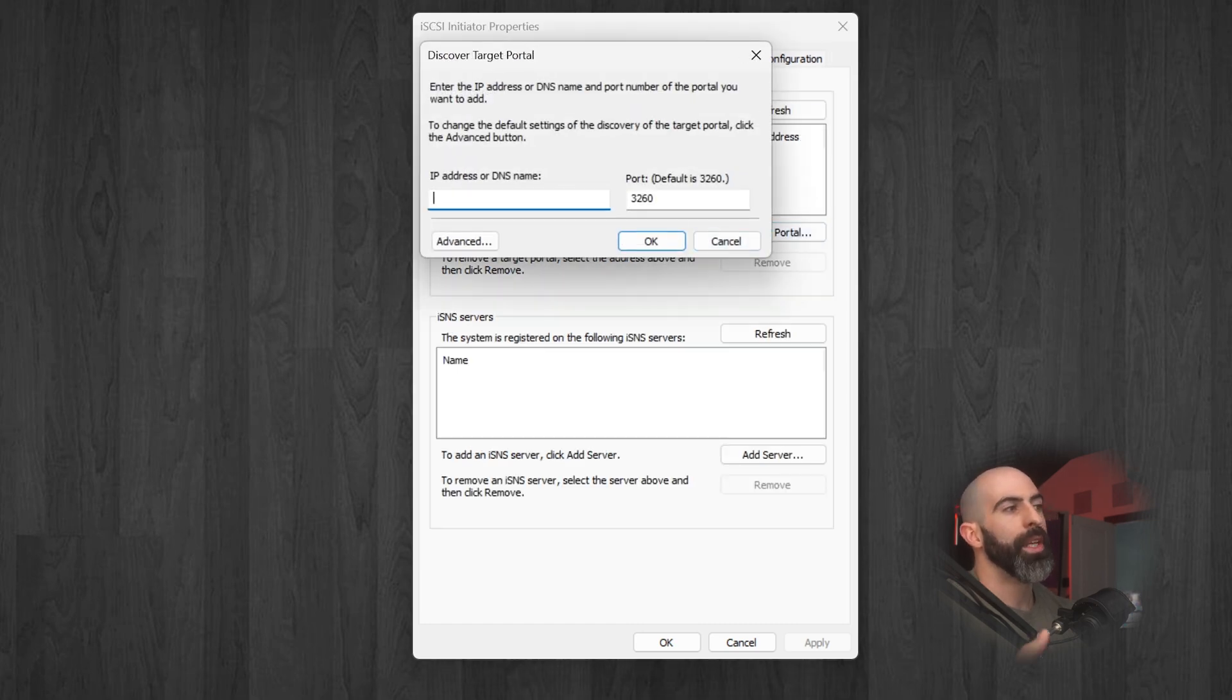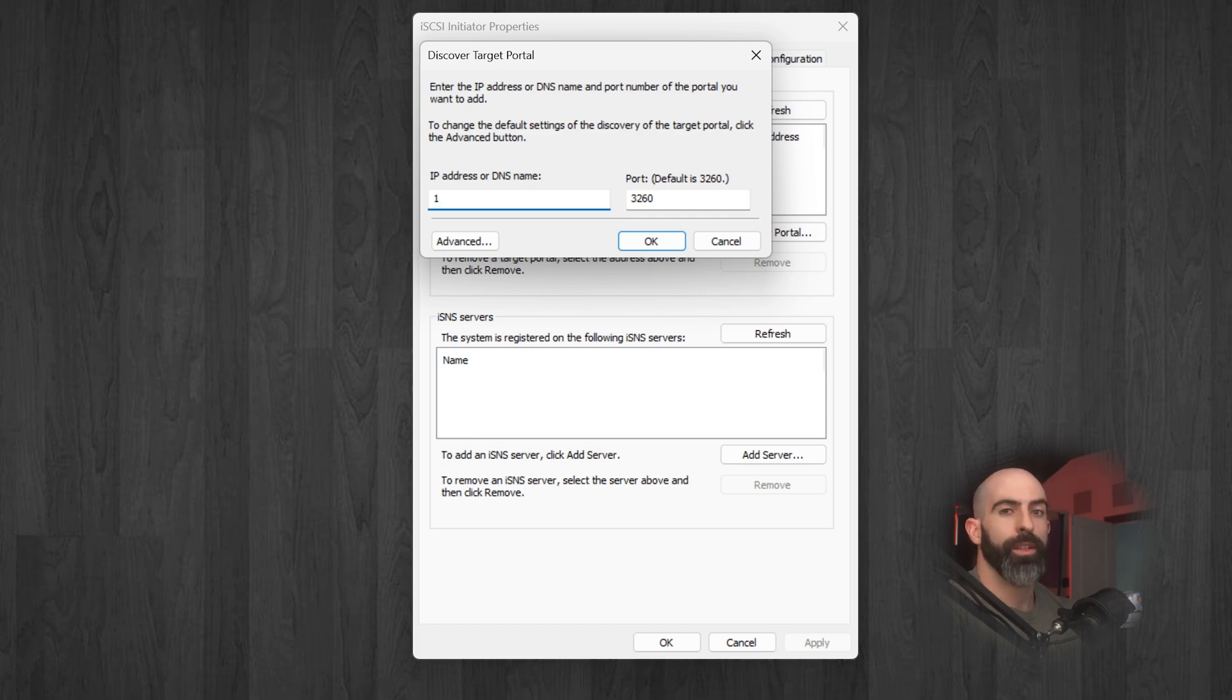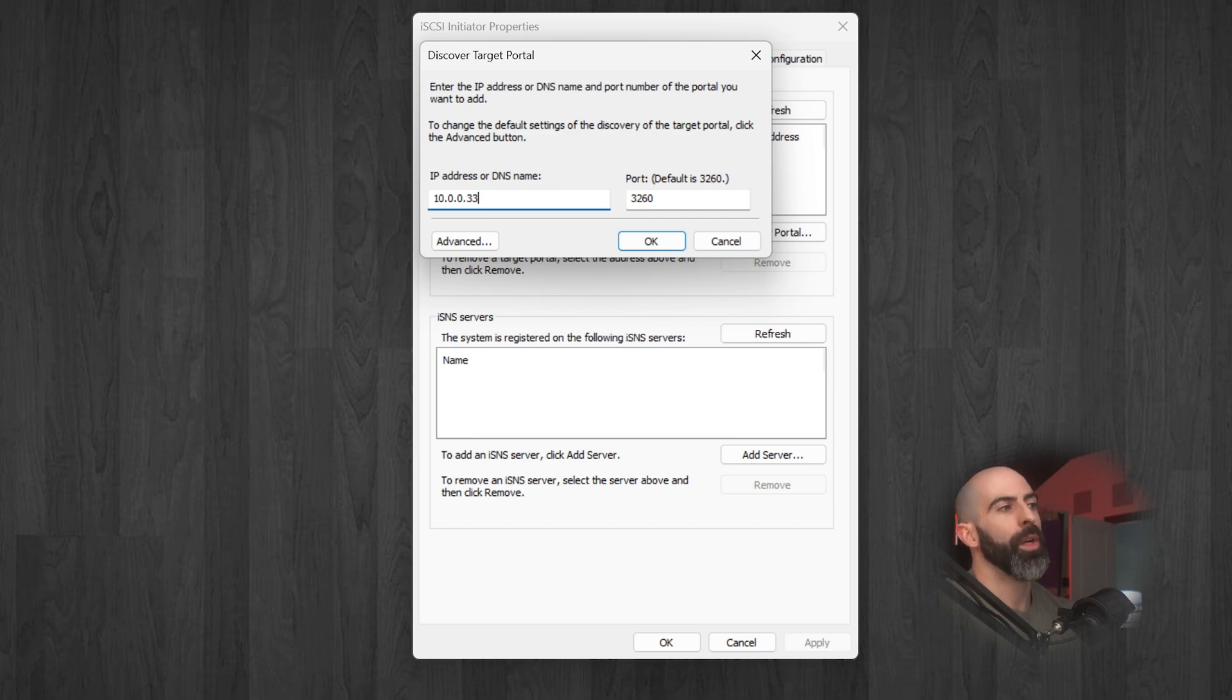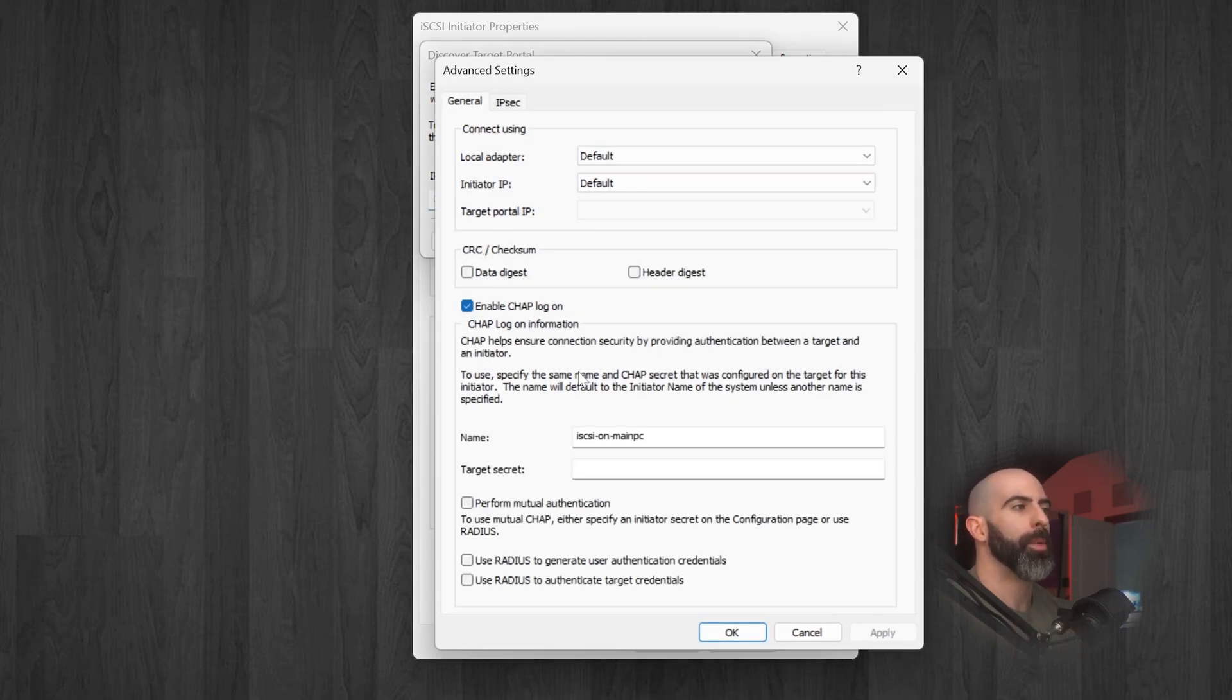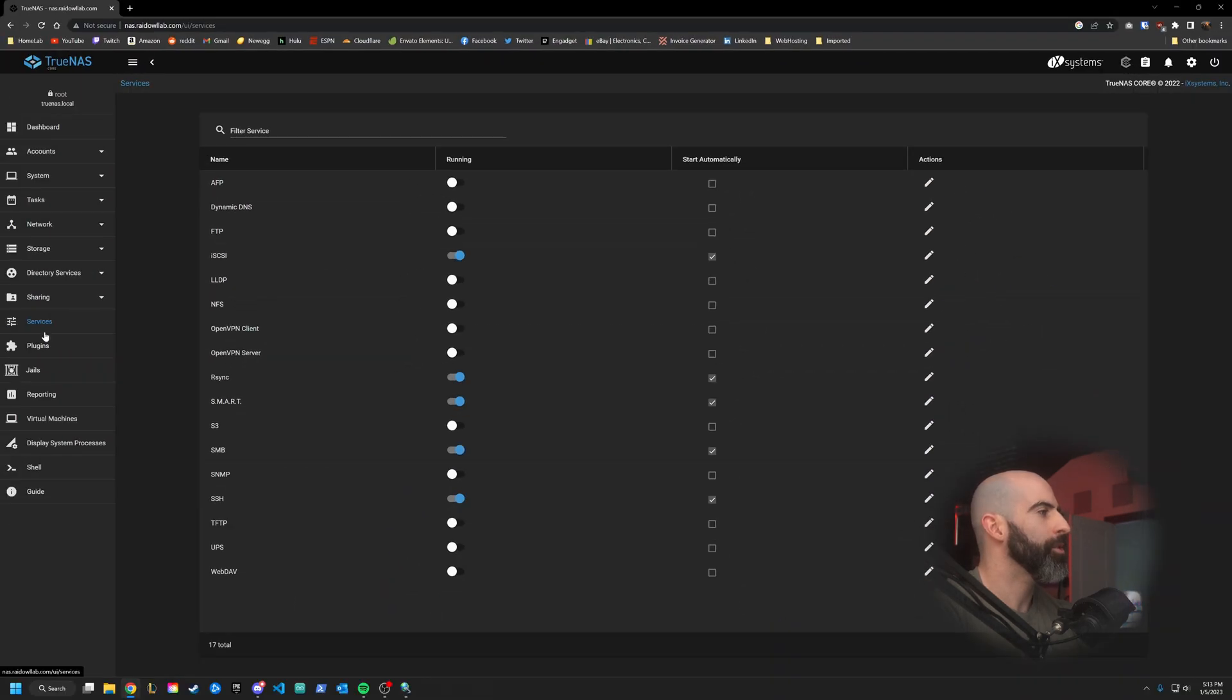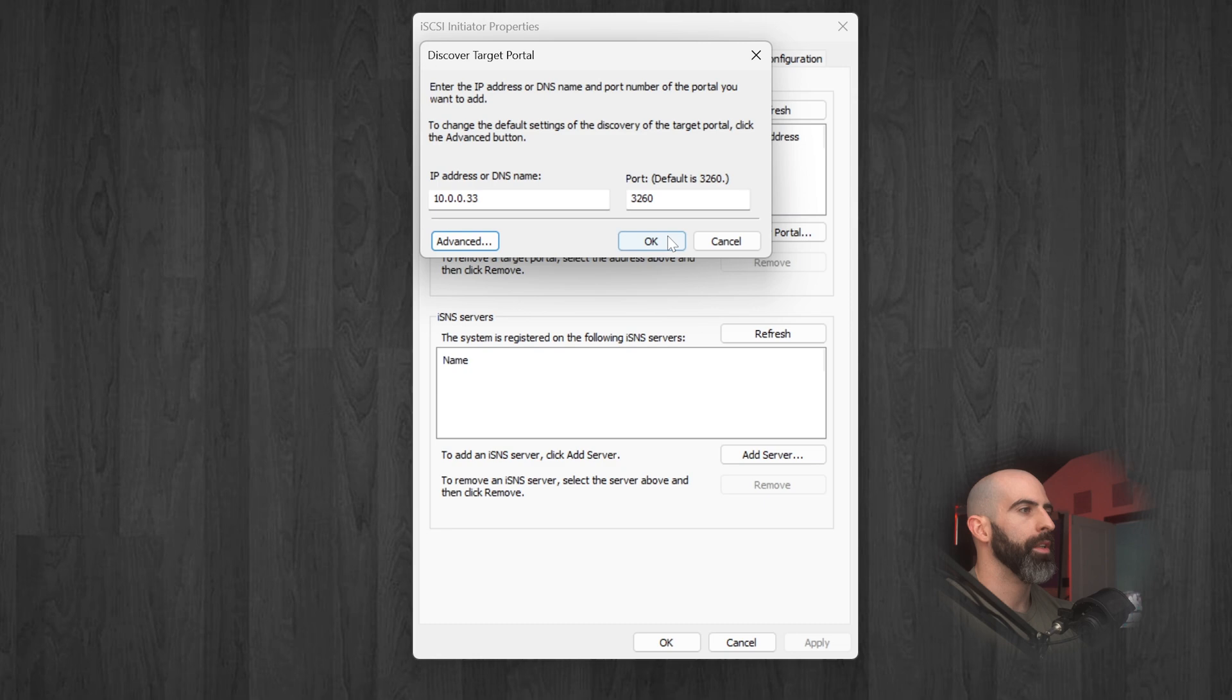Yeah, we're going to go to discovery. We are going to discover portal. And here you will type in the IP address of your TrueNAS instance. So again, we set it open to 0.0.0.0. But if you specified specific IP addresses, this is where you would enter it. I know my TrueNAS instance is on 10.0.0.33. And one thing you want to make sure to do is click this advanced if you used CHAP authorization. So we'll remember what we did. I think TrueNAS user and the password. Again, you guys are never going to guess what it is. Click OK, click OK.